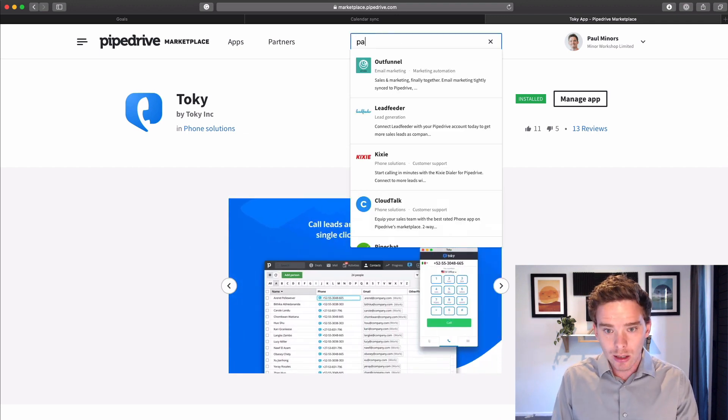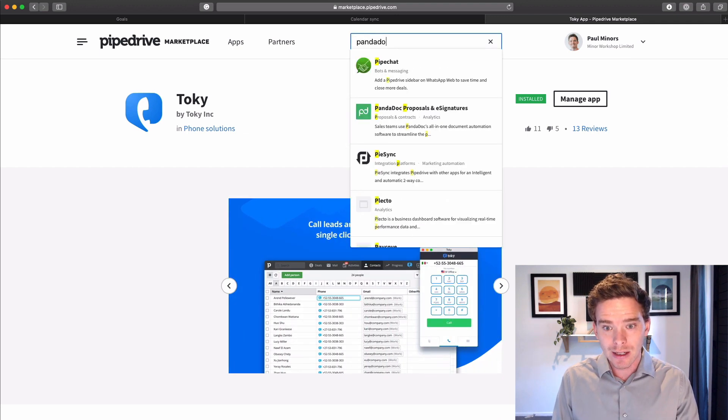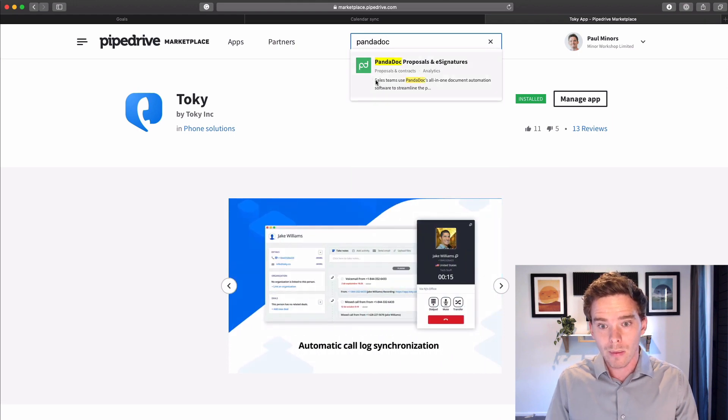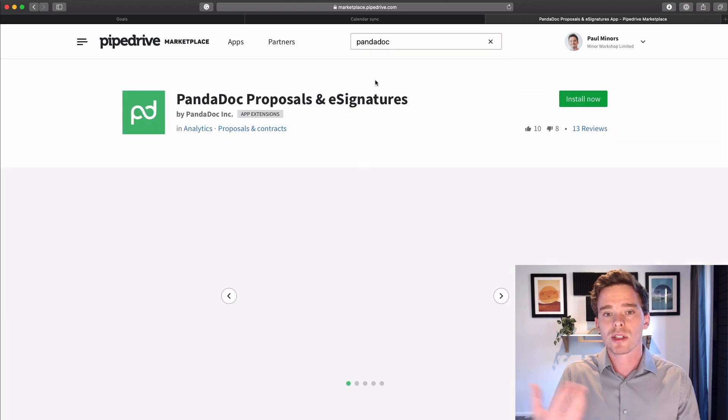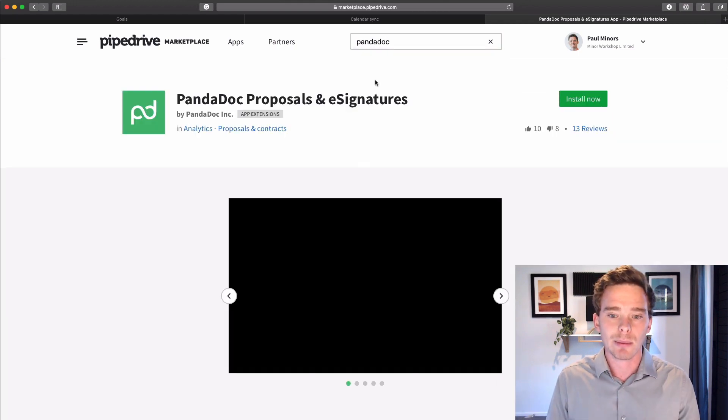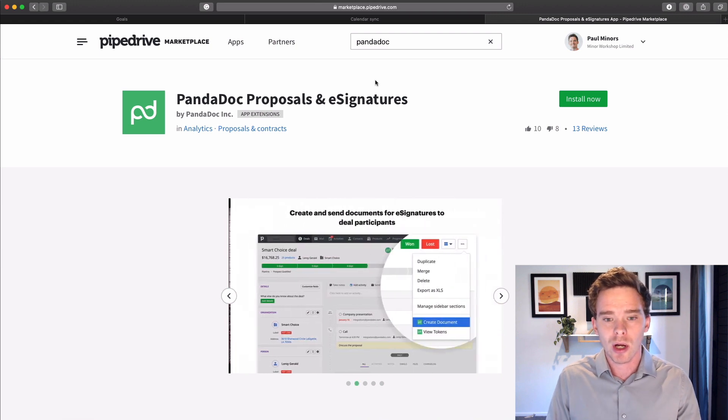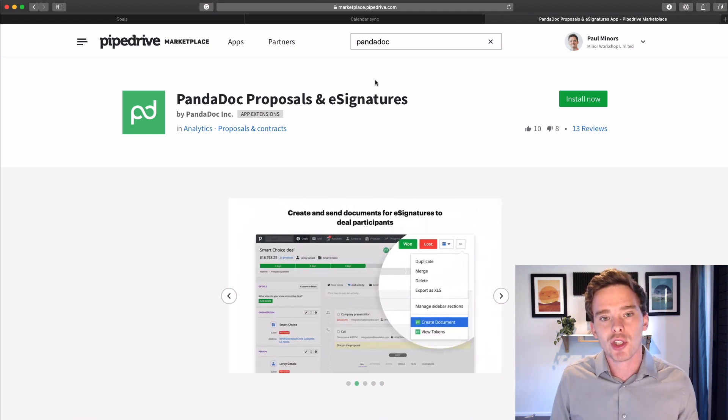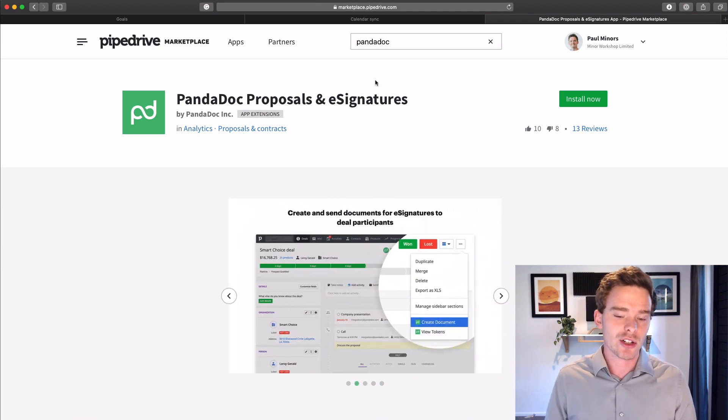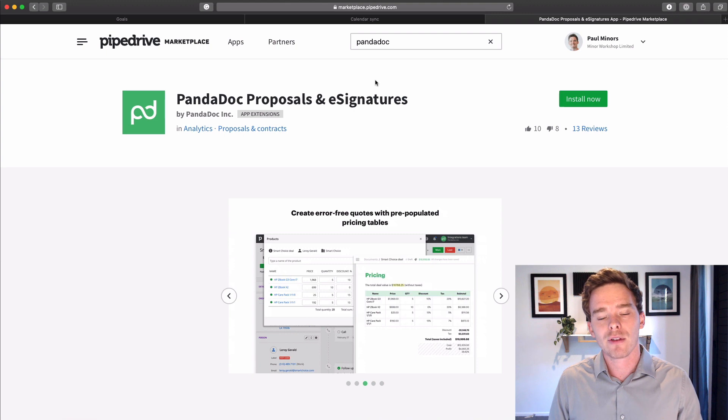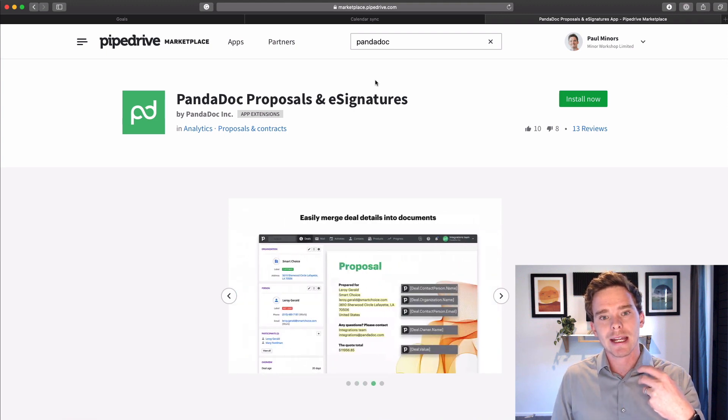Some other ones to take a look at are PandaDoc. PandaDoc alternatives would be things like Proposify and WebMerge. There's lots of different document integration options out there, but apps like this are great for being able to create